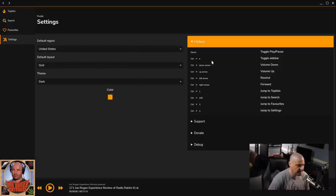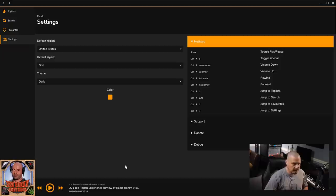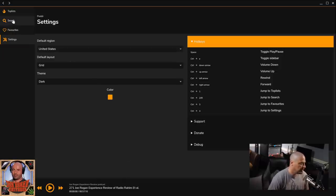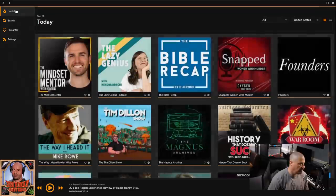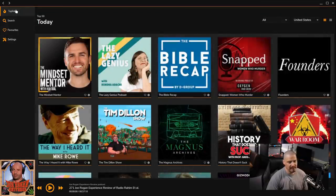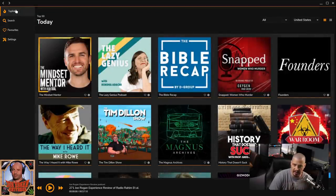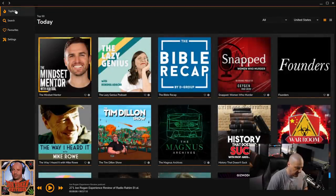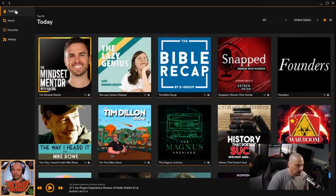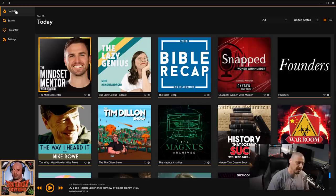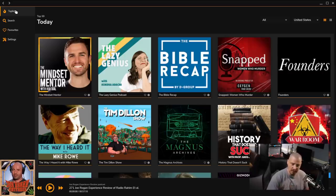It's very web-like, which makes sense for something like a podcasting application, because it really is kind of a front end to a website, which makes sense for an application like this to be built with Electron.